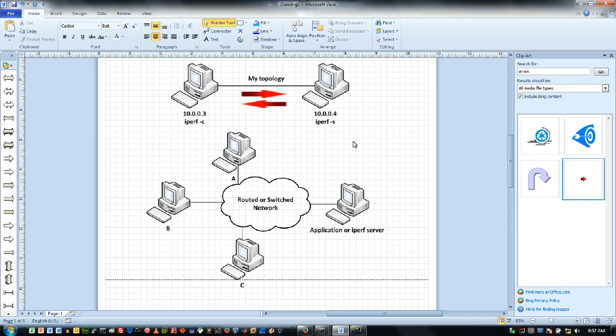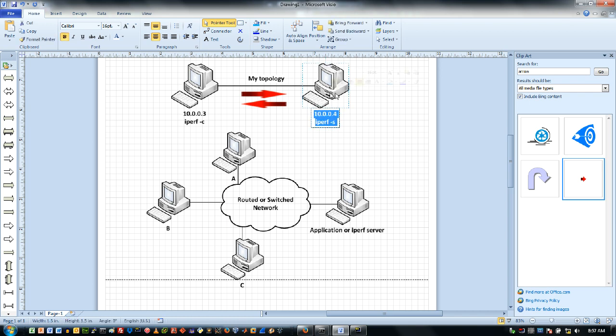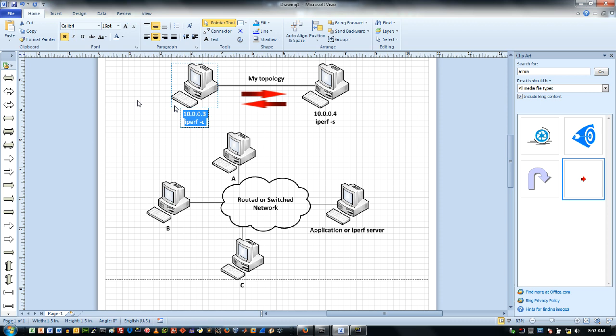Now the way that Iperf works is you install Iperf, the full executable on both machines, and you run one as a server and one as a client. So you can see here I've got the base command as Iperf-s and the base command for the Iperf client is dash c. Pretty straightforward.